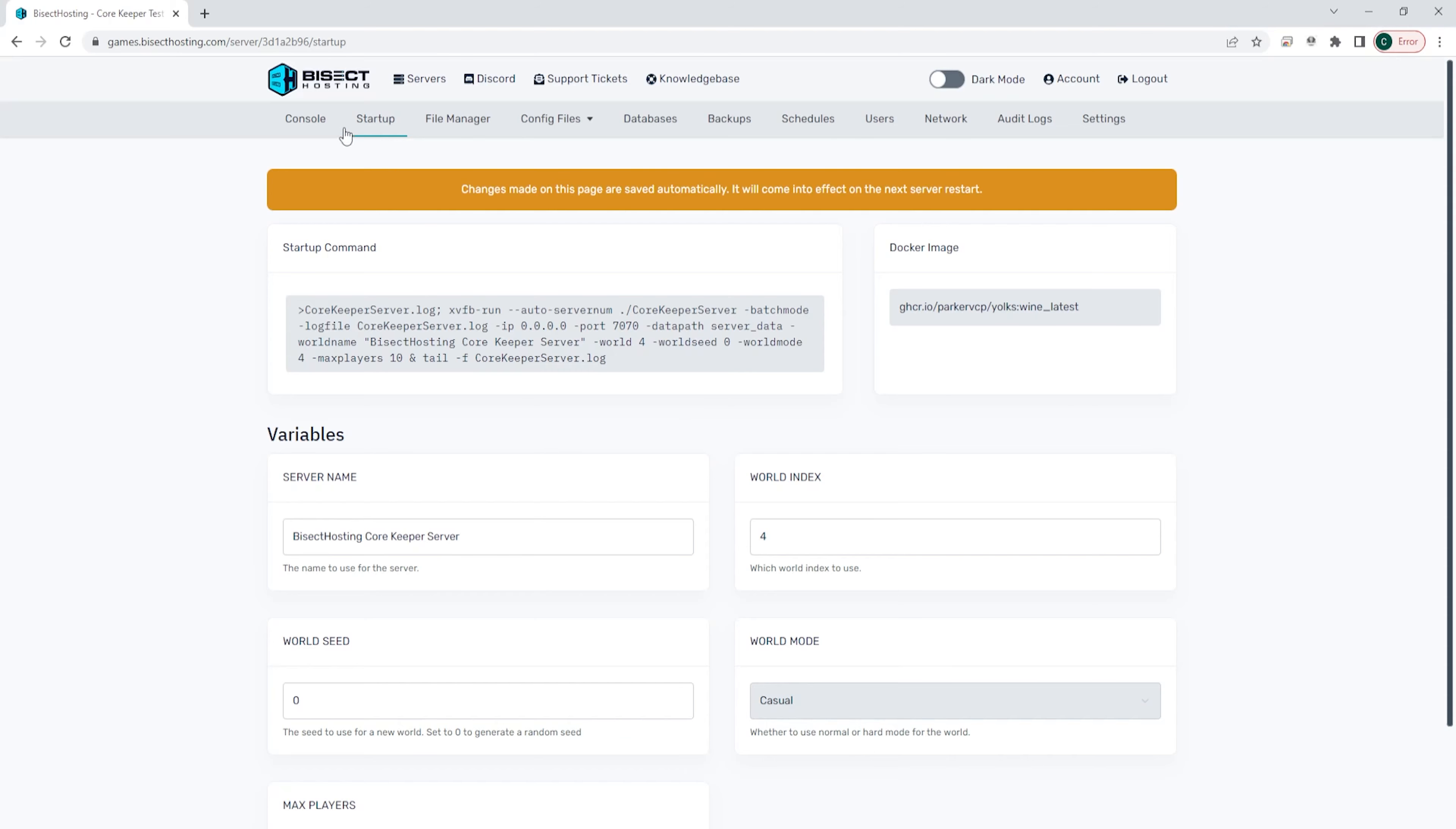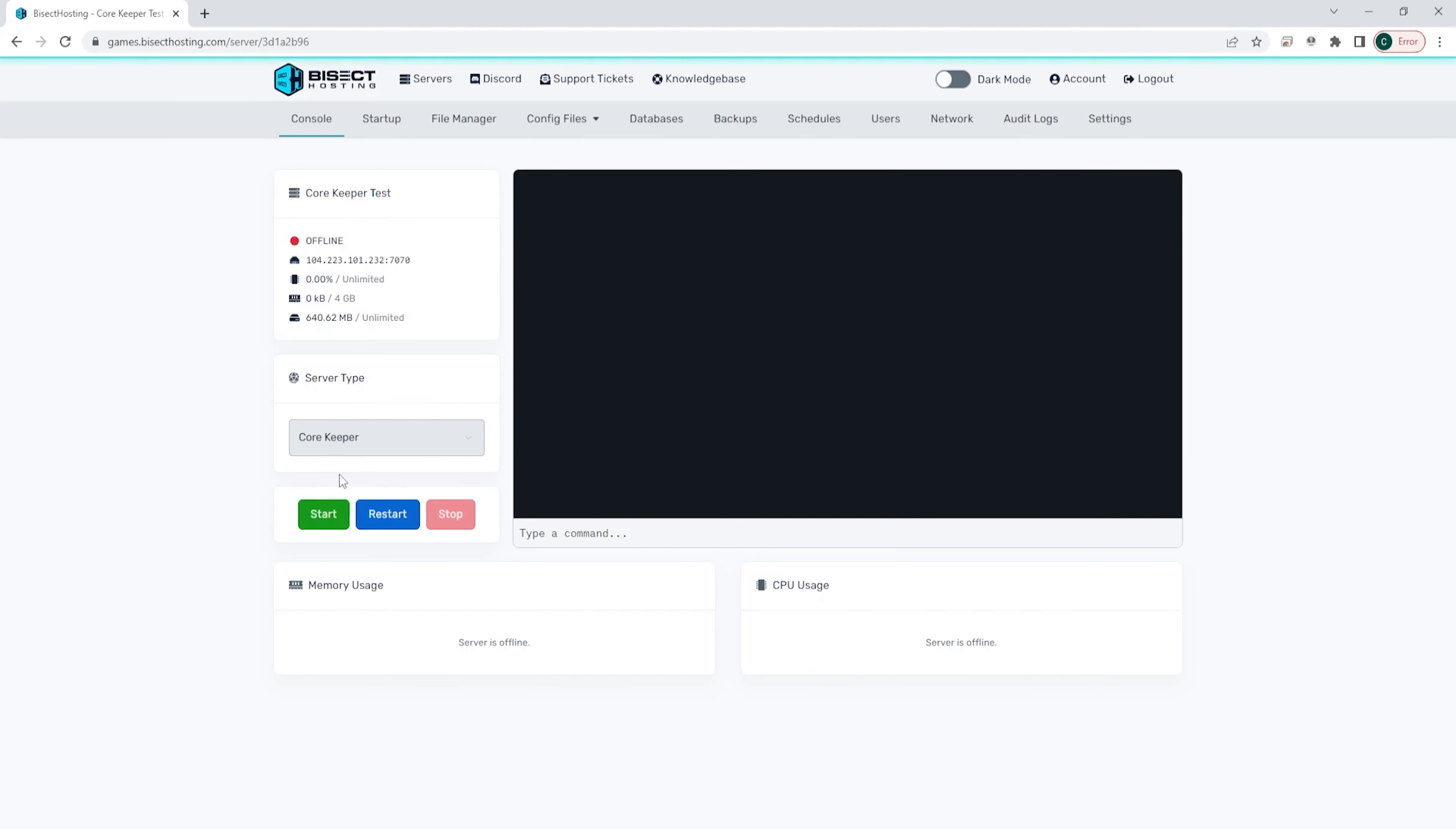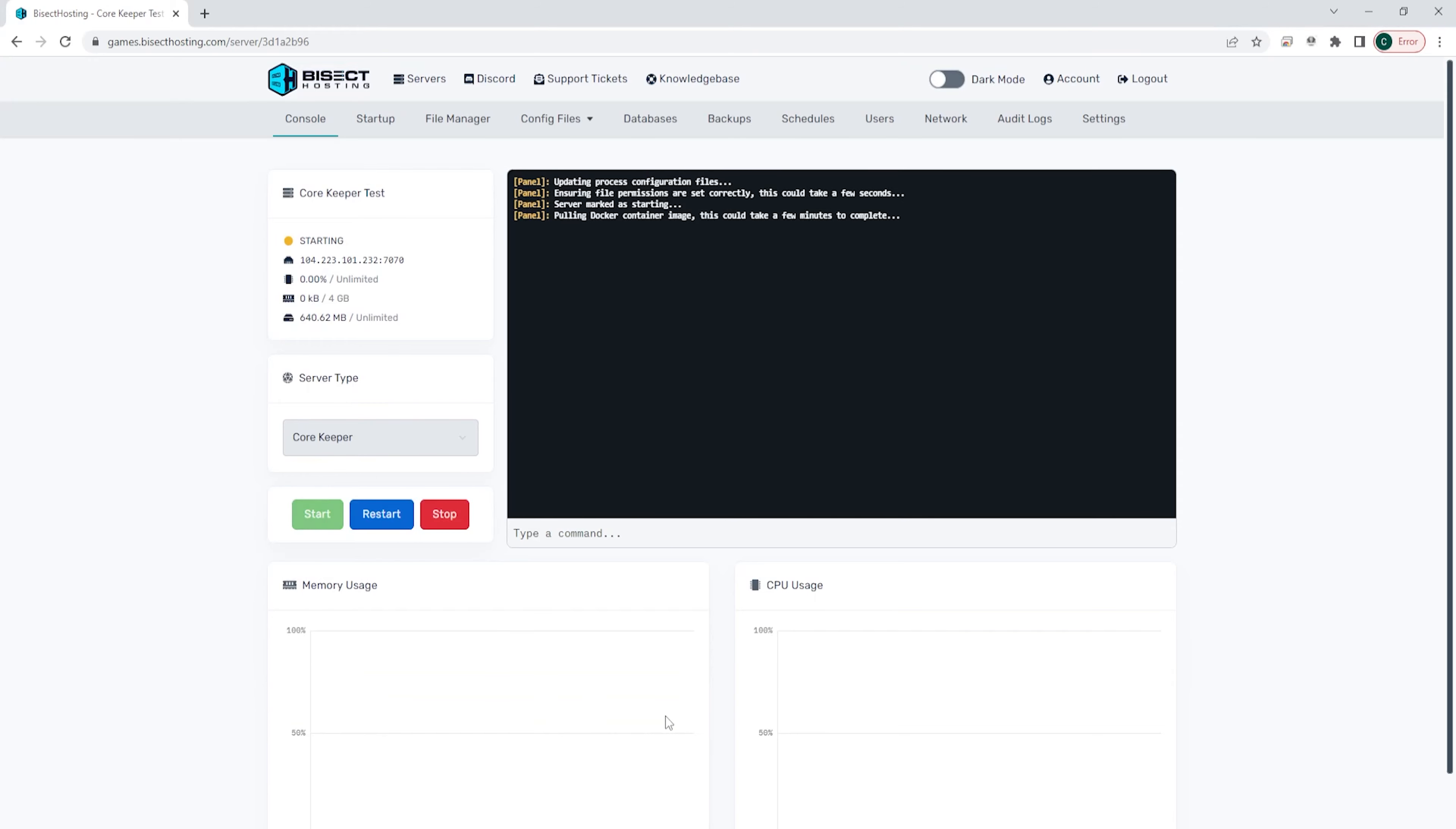Now we can go back to the console, start our server, and we will have changed the world difficulty on our Core Keeper server.